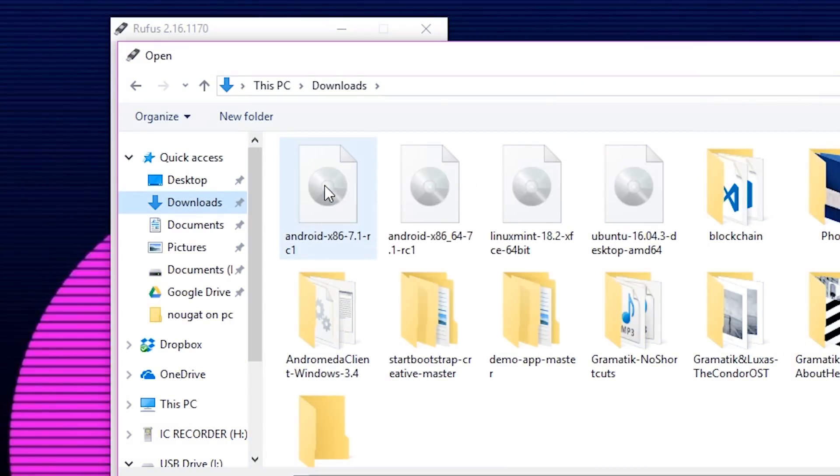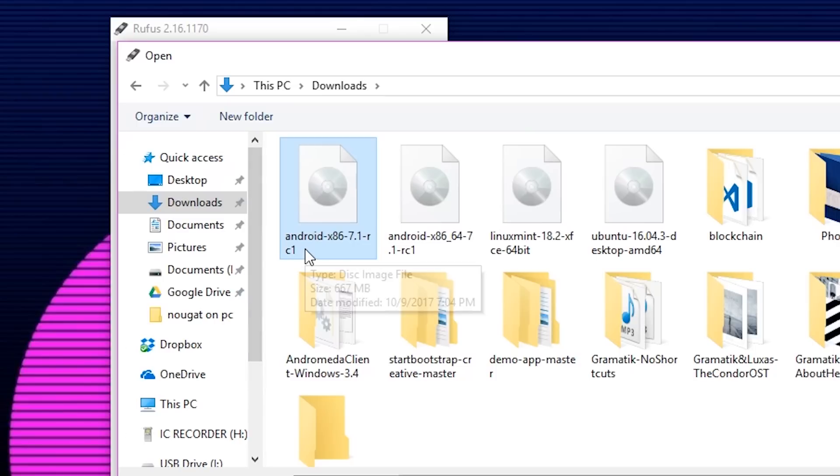Okay, so the first thing you're going to have to do is download the Android x86 ISO. I'll provide a link over my website so definitely check that out.